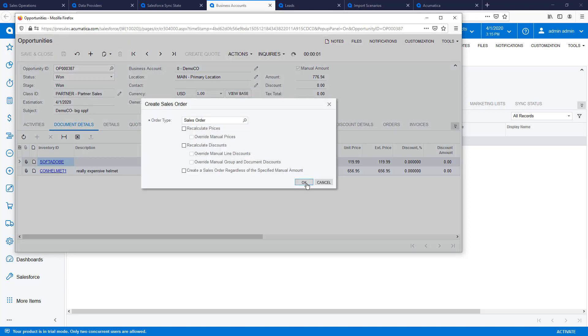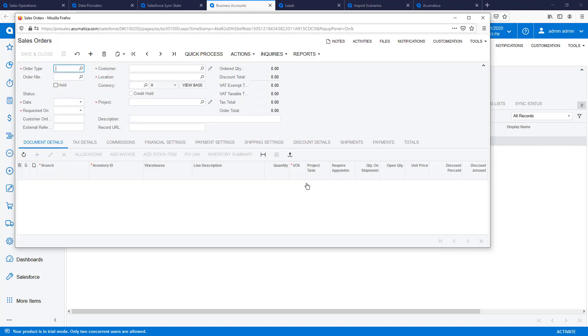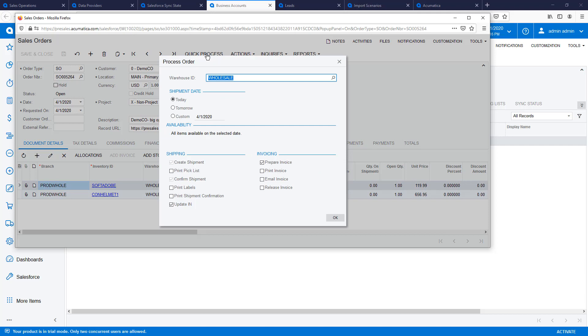Next, I use the Actions menu to create a sales order. To shorten the video, I use the Quick Process option to create a shipment, confirm the shipment, prepare my invoice, and release the invoice.